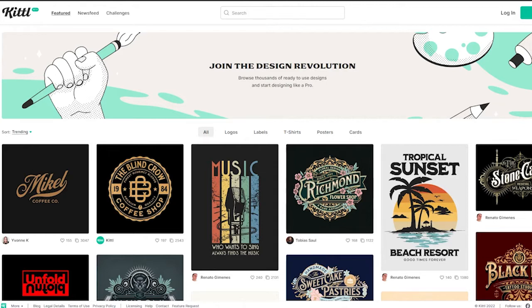One of the cool things about Kittle is that it's absolutely free. There is a pricing plan, but most of the features you would need are absolutely free, so you won't have to buy the software, which is why I love it.